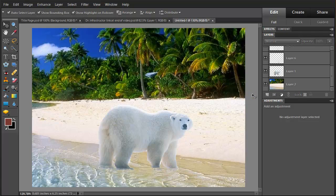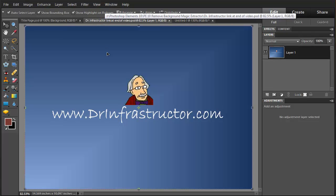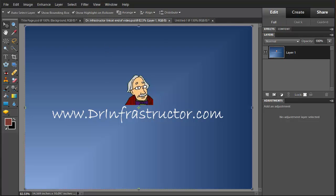And there we have our bear on the beach. For further information, go to DrInfrastructure.com.